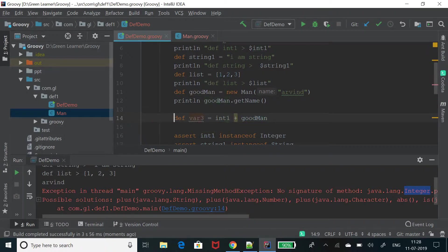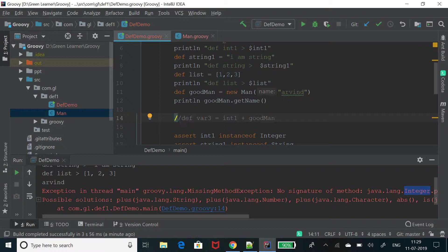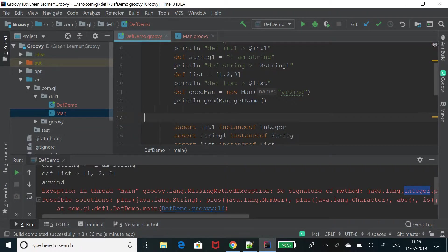We need to be very cautious while using def keyword only when we are not sure of the type of the variable and it is decided at runtime only then we should go with def. It is very convenient. We can use that. That's not an issue, but we should be careful.